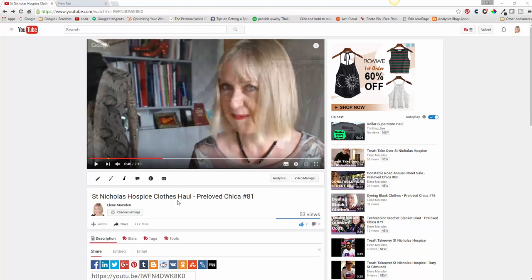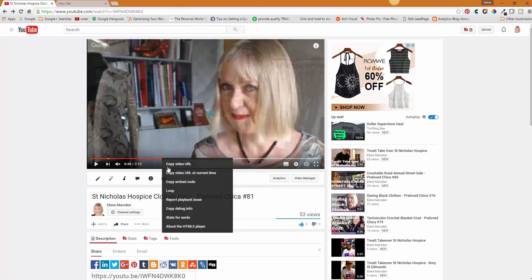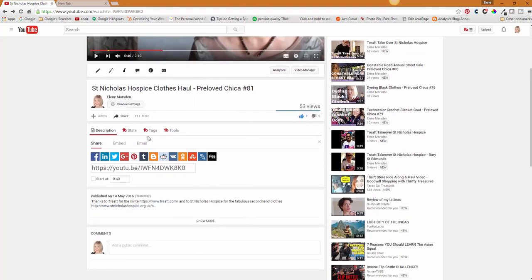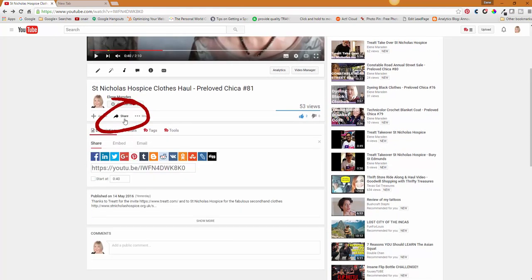There are two ways of doing it. You can either come to the playhead, select a time, right-click over that time and copy the video URL. Or what I tend to do is come down to where it says Share, and when you click Share you'll notice there's the regular URL, but if you make sure a tick is showing at 'Start video at 40 seconds in'.